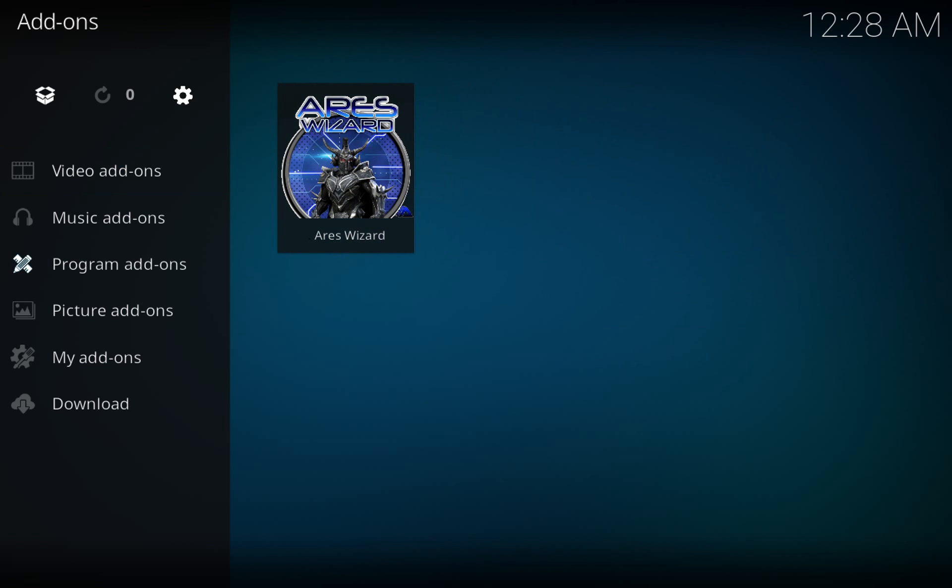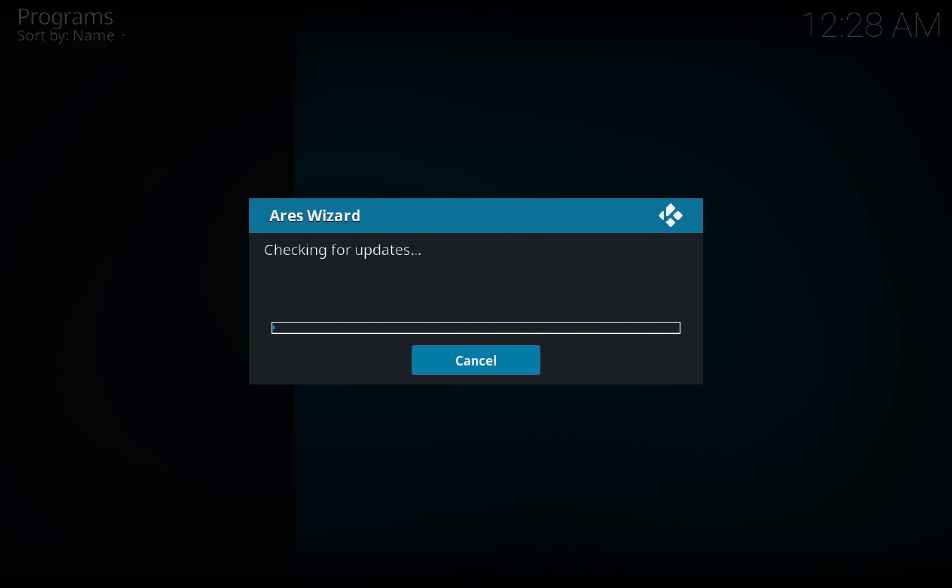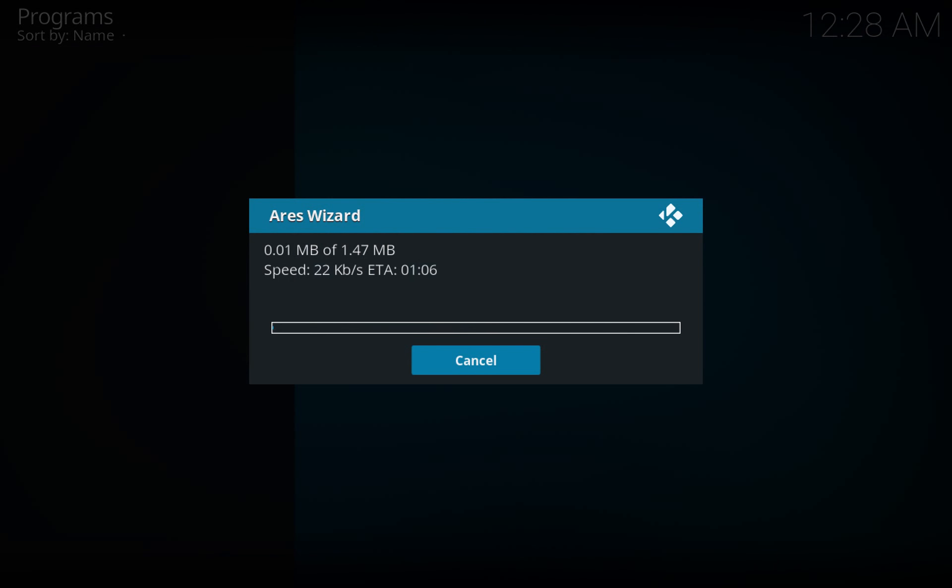Click the Aries wizard. It's gonna check for updates and it's gonna take maybe a few seconds or a minute.